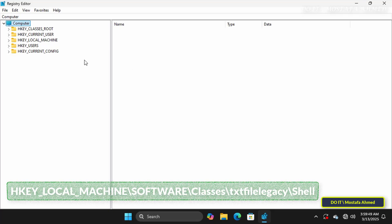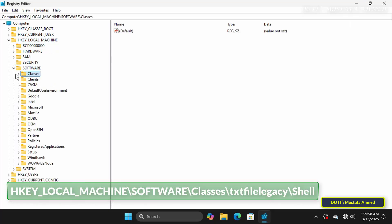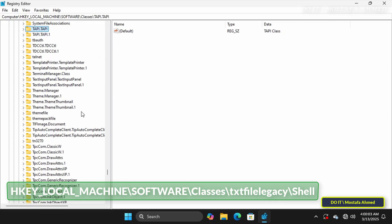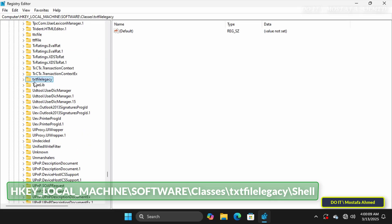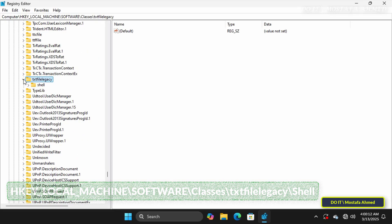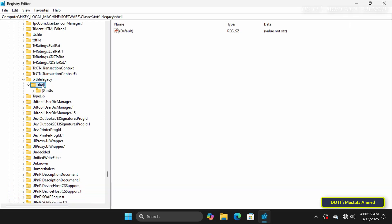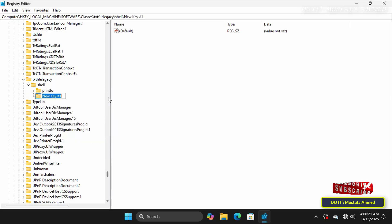Once the Registry Editor is open, navigate to the location shown on the screen. I'll leave the path in the video description for easy access. After opening the path, right-click on the Shell folder, select New, and from the submenu select Key. Name this key Open.